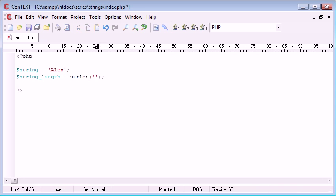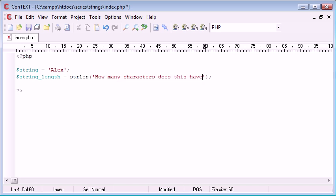So I could in fact just supply this with an amount of characters. So I could say how many characters does this have.